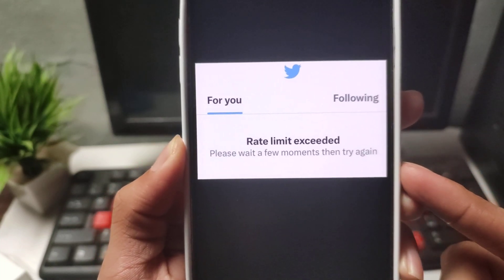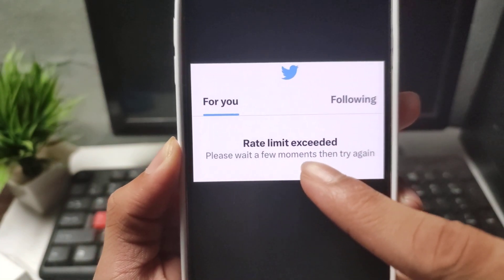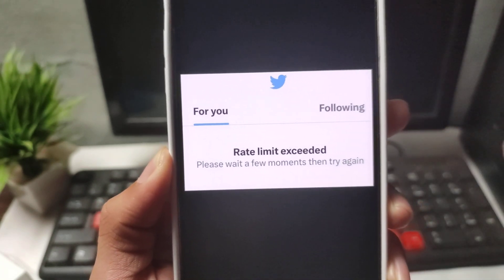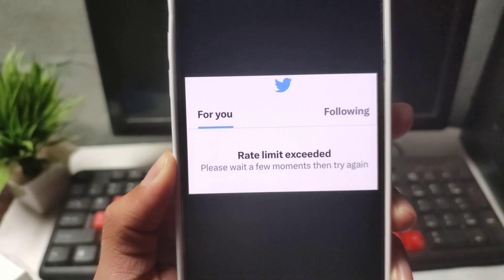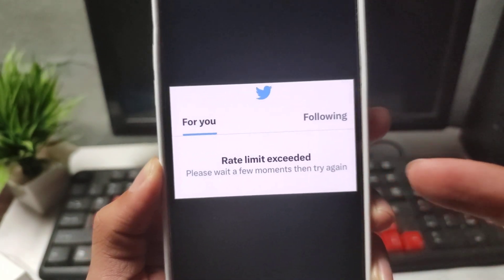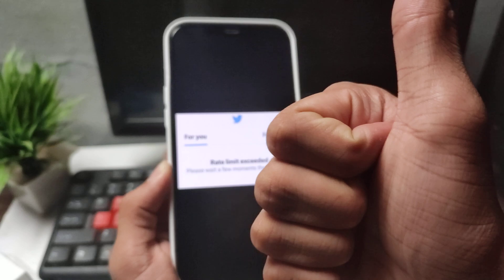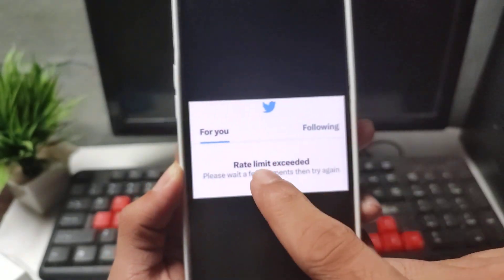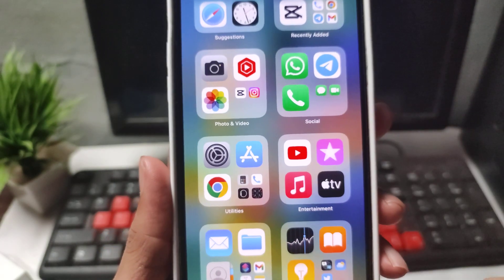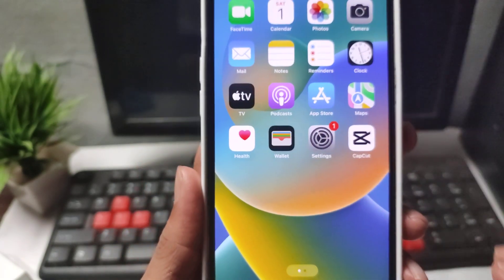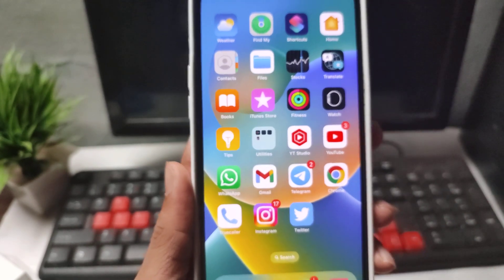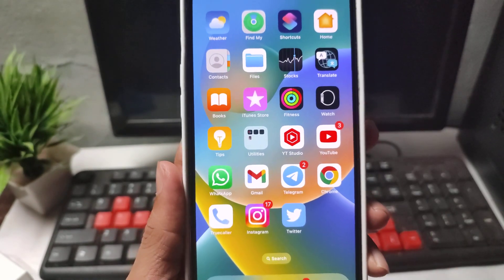How to fix the Twitter application rate limited extended problem. If you're facing this problem in your iPhone device, this video will show you how you can fix this rate limit extended problem. Are you facing this problem in your iPhone device with the Twitter application? Let's see how you can fix it.